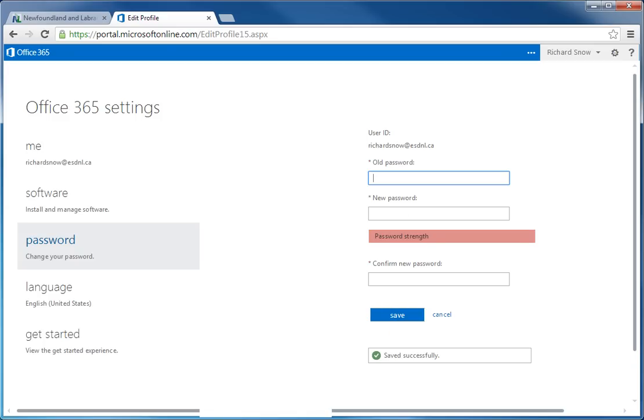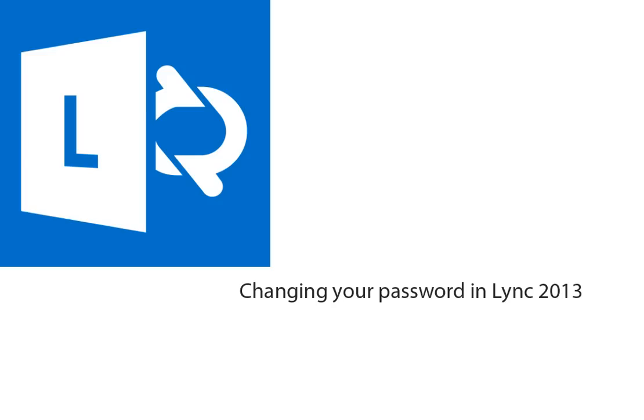You will be prompted on the screen when you have successfully changed your password. And that folks is a very quick video on how to change your password in Lync 2013.